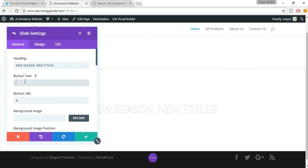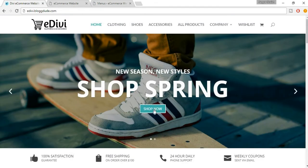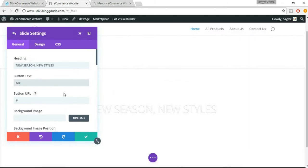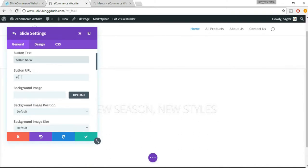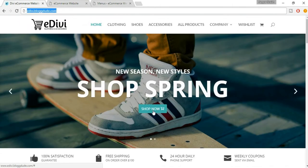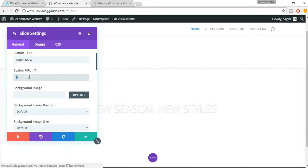The button text — it asks you for the button text. Here it says 'Shop Now', so let's put in 'Shop Now' in the button text. For the URL, you can put in the URL to which you want to redirect this button. Suppose I want to redirect this button to my cart page, then I have to put in the URL of the cart page.